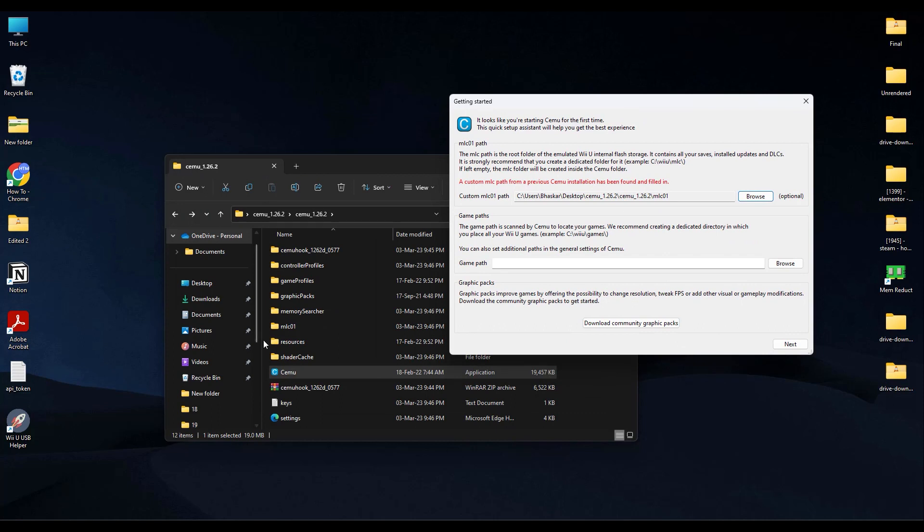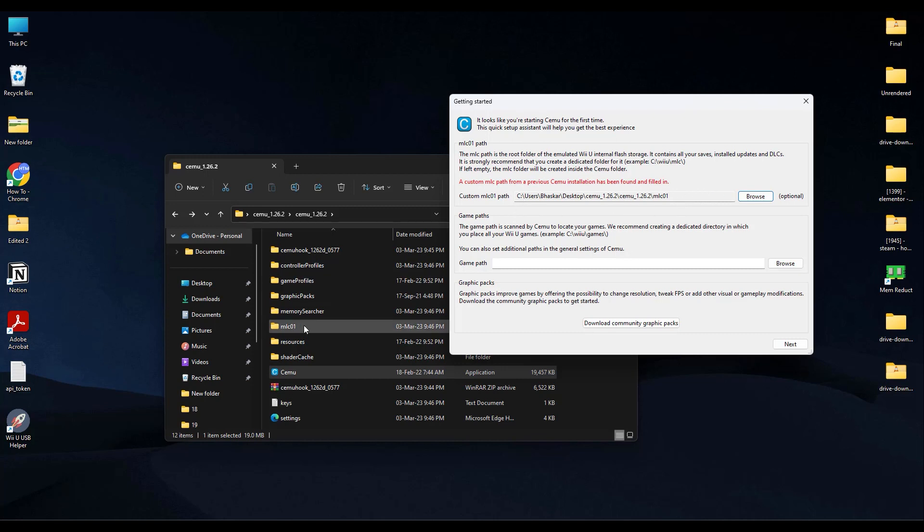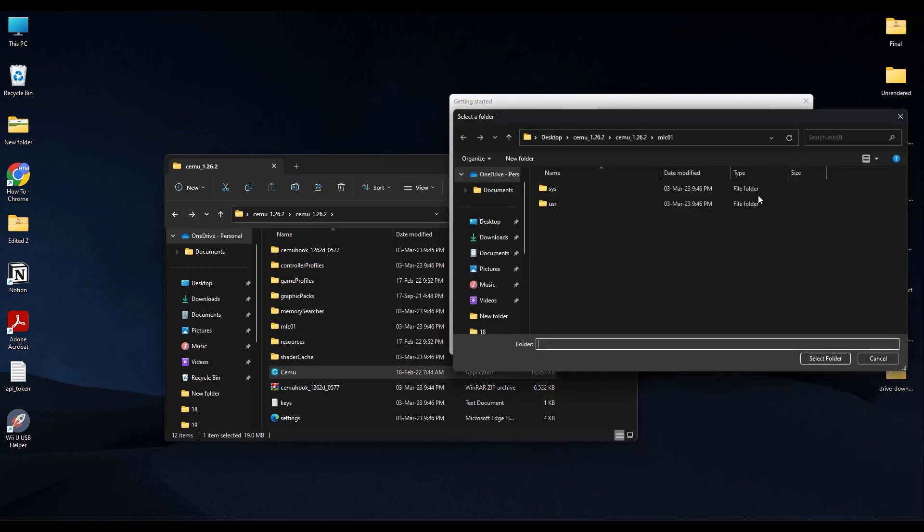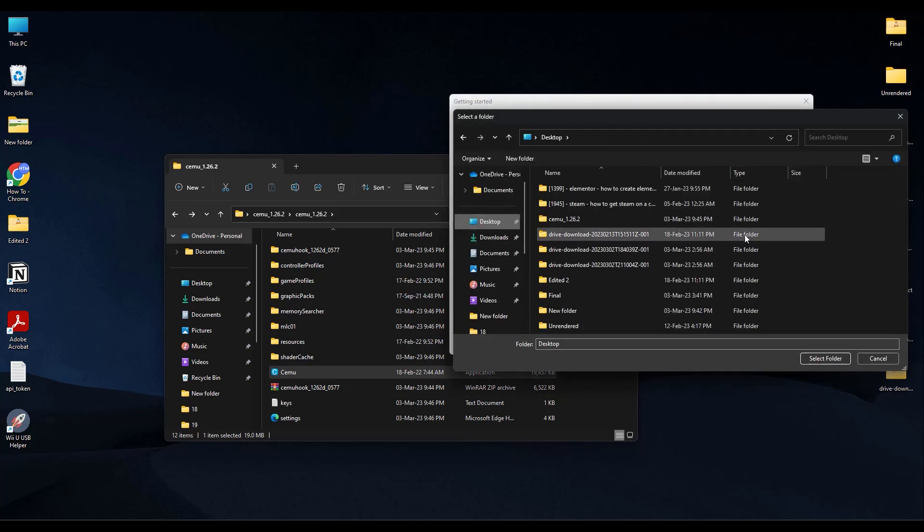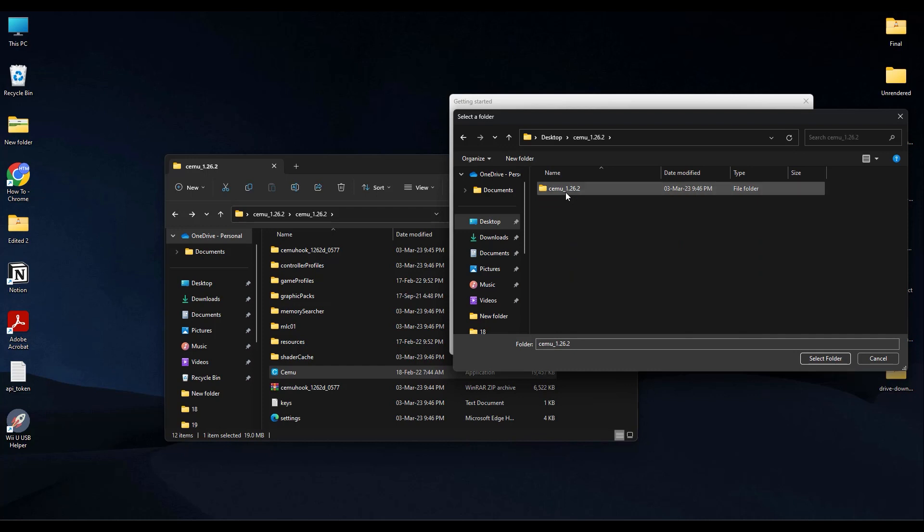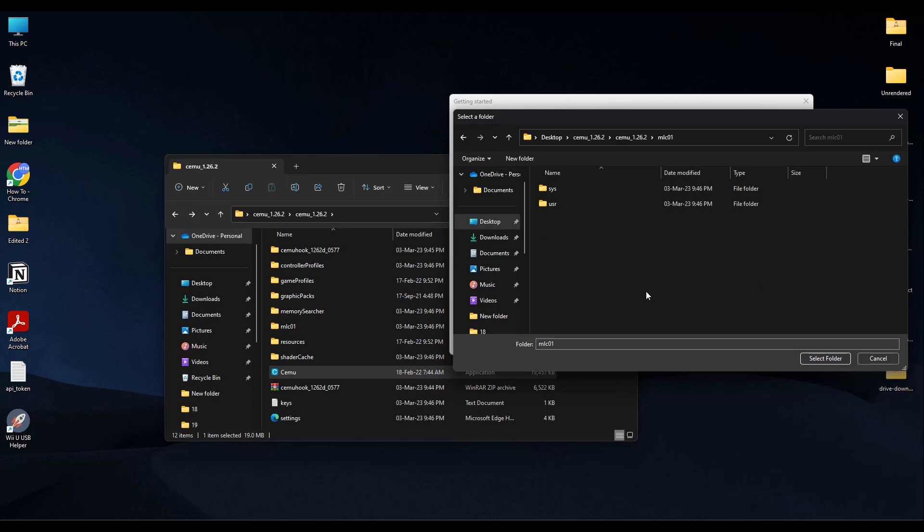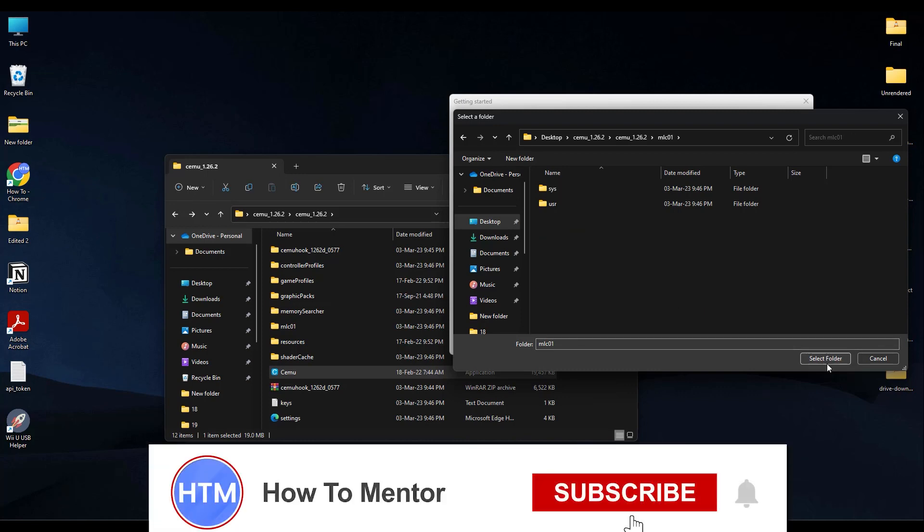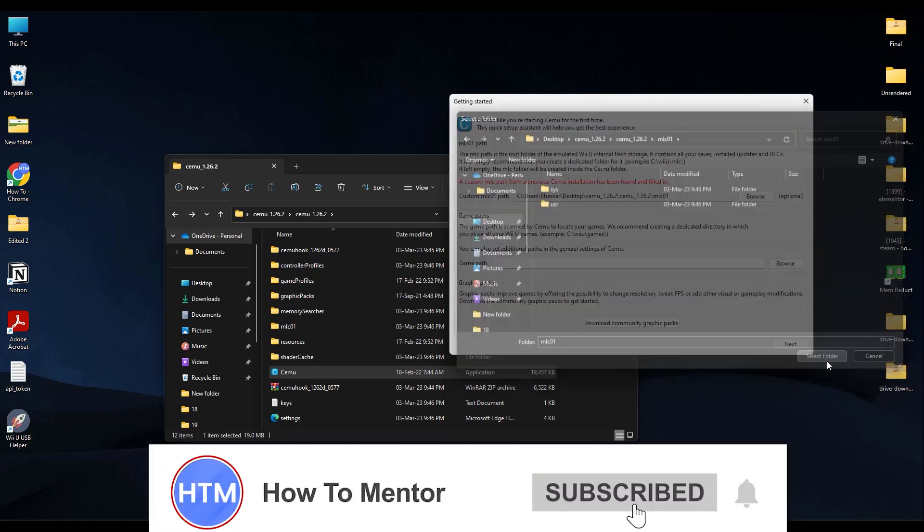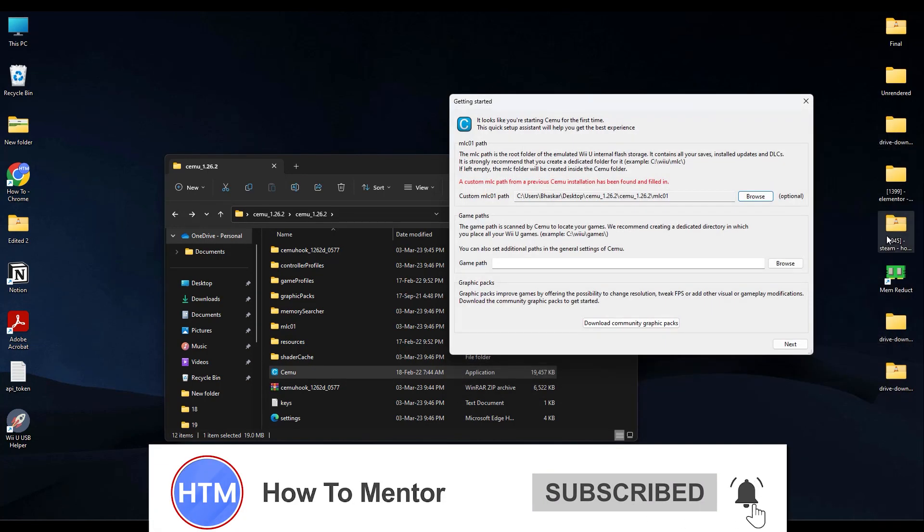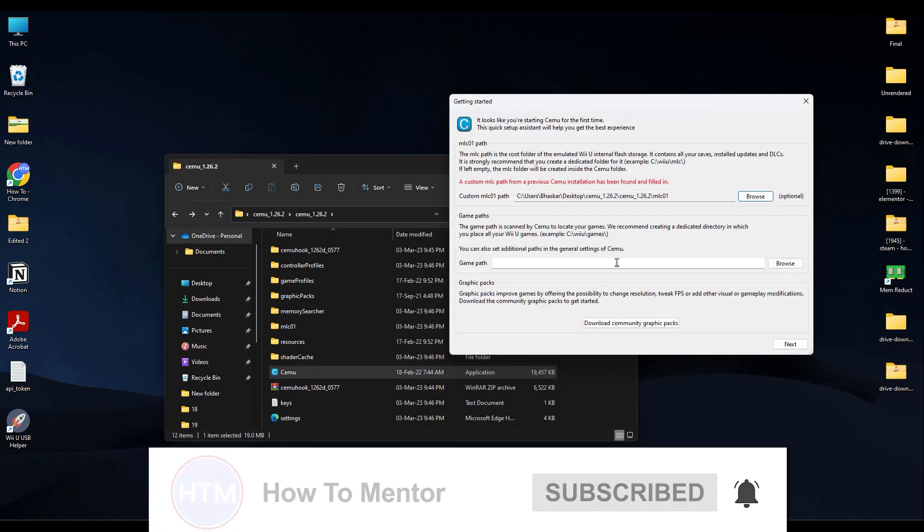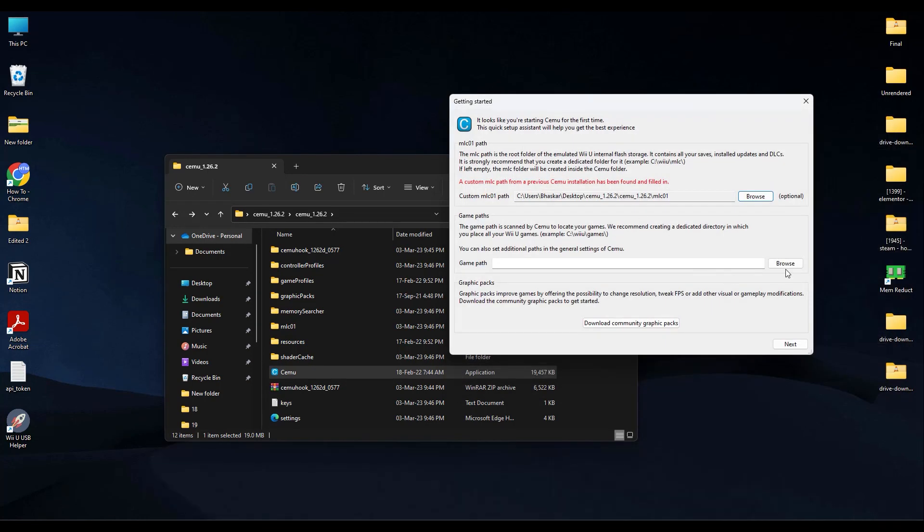Now as you can see, a new folder has been created over here. So over here, the first thing that you have to do is if you're installing for the first time, give the path for mlc01, which is over here. So just simply go to Browse, Desktop, or wherever you have saved it, and CEMU, and again CEMU, then mlc01. Double-click it, then click on Select Folder. Just do that.